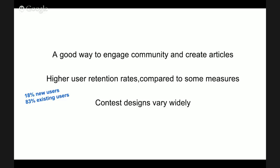It's important to remember that contest designs vary widely. Some things that may influence a contest design include contest length. Will the contest be four weeks or four months? Participants: will the participants be new users or existing users? Will the contest focus on creating articles or focus on collaboration among editors?